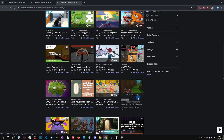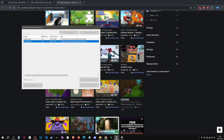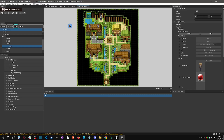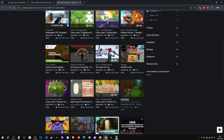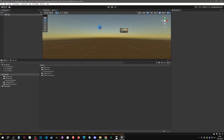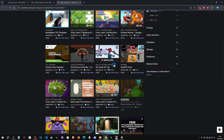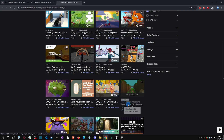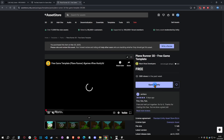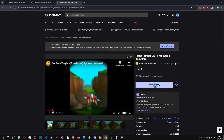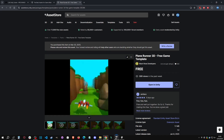We're going to put this game inside Unite and play it as a kind of mini-game. Go back to our game, switch to the Unity editor, go to the Package Manager, click on the asset, and say 'Add to My Assets.'